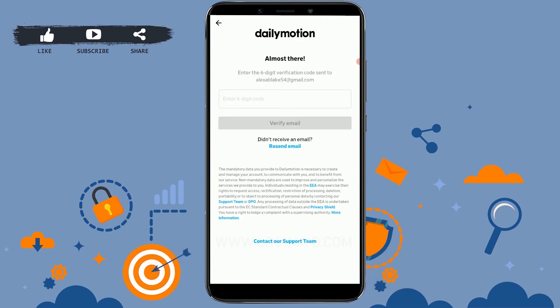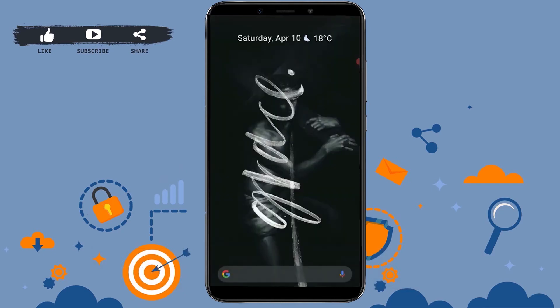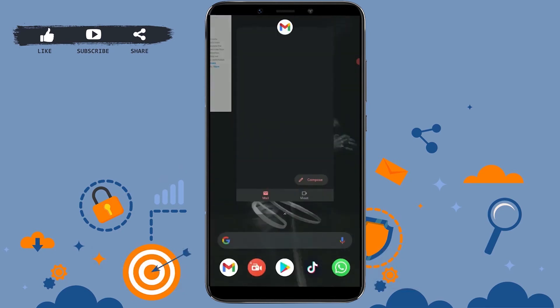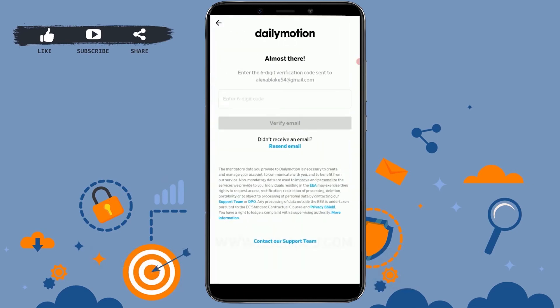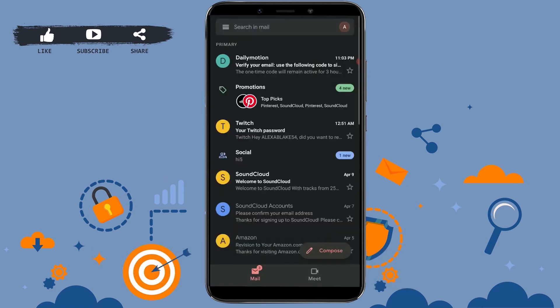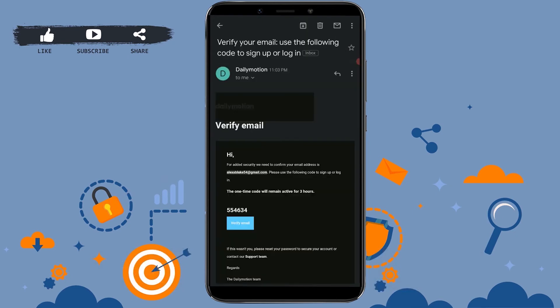Before creating your account on Dailymotion, you need to verify your email address first. For that, you need to check your mail. They have sent you a verification code to your email address. Open your mail — you can see at the very top a mail from Dailymotion, tap to open it.